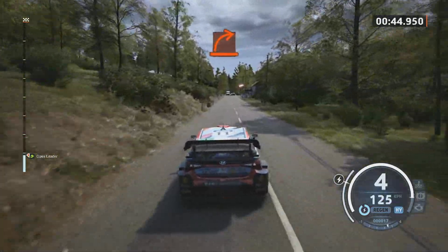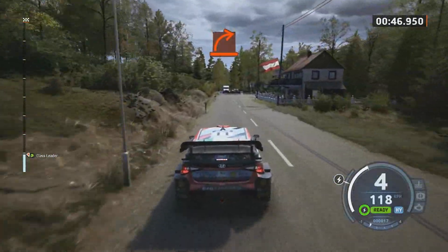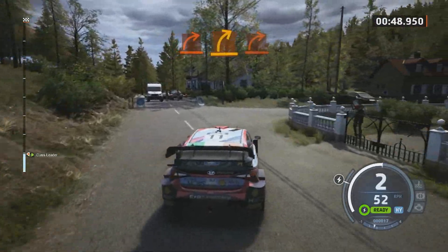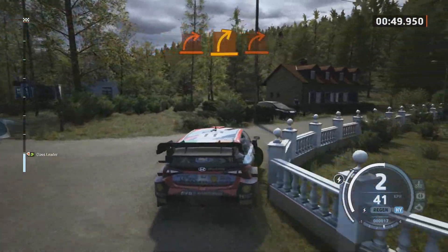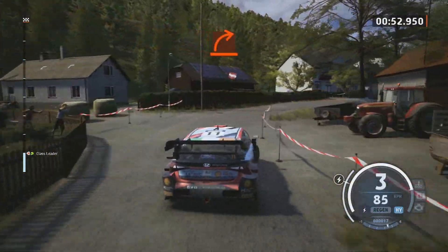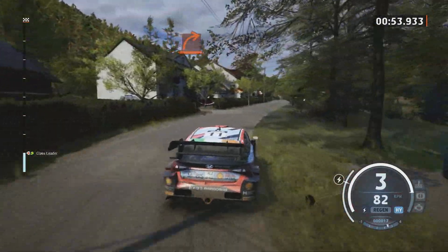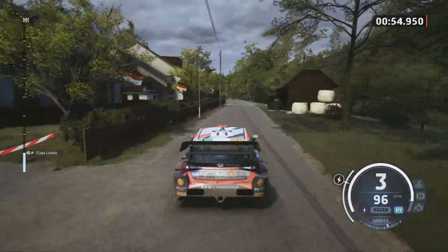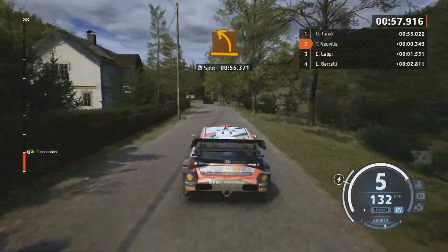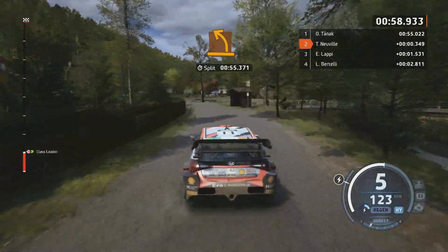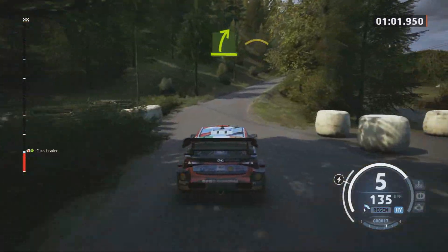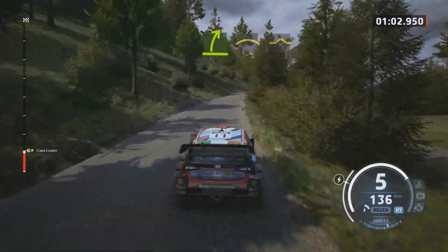Hard right. And medium right, over bridge, tight and hard. Medium left. Easy right, past junction. Crest, and bump.